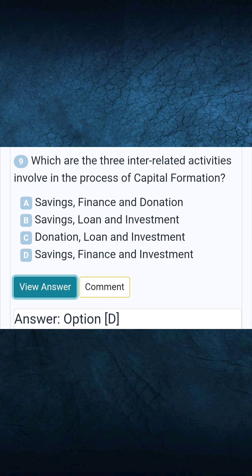Question 9: Which are the three inter-related activities involved in the process of capital formation? Answer D: Savings, finance, and investment.